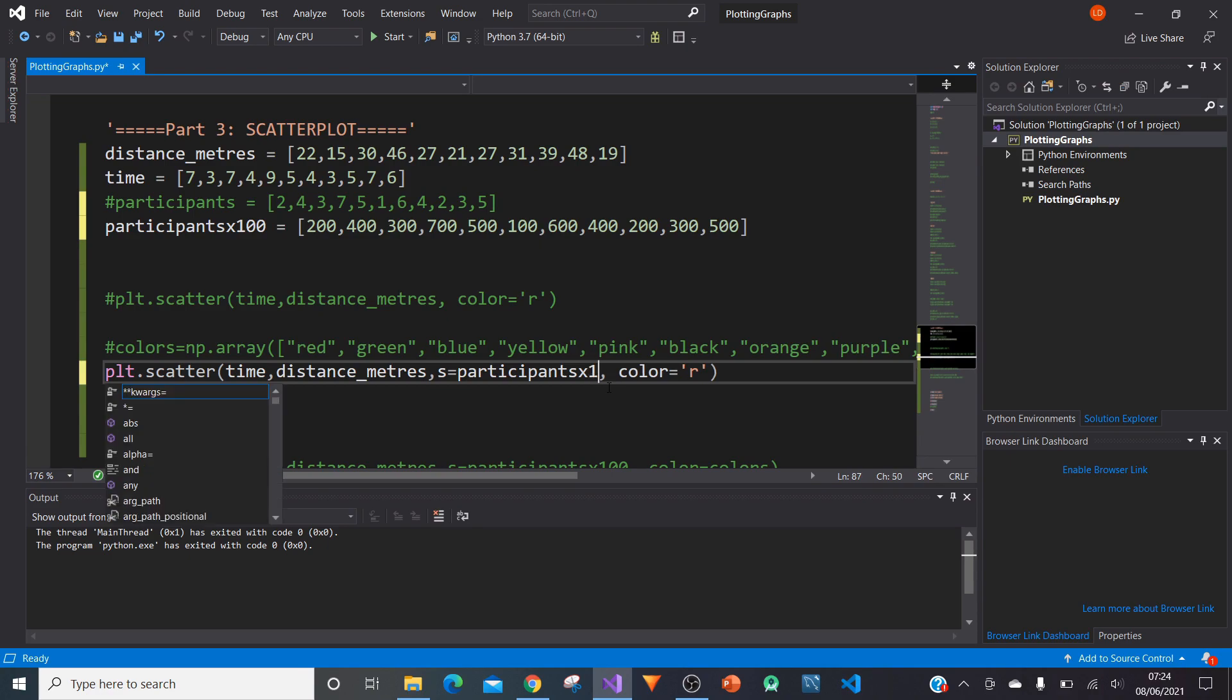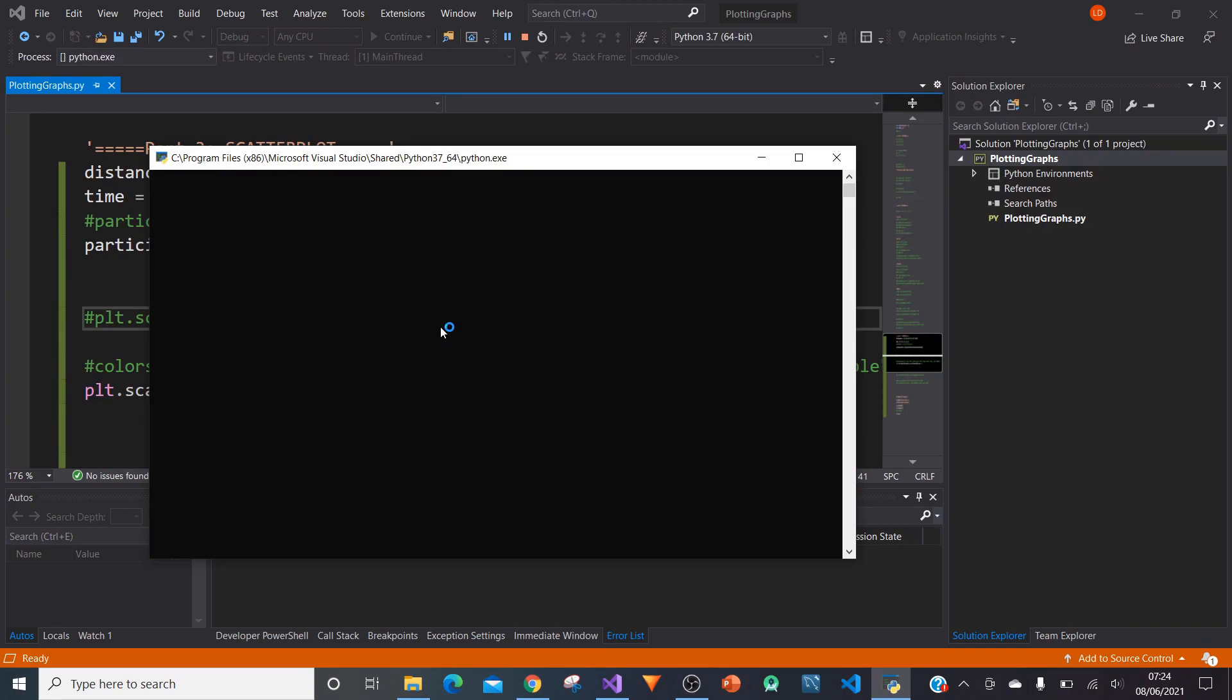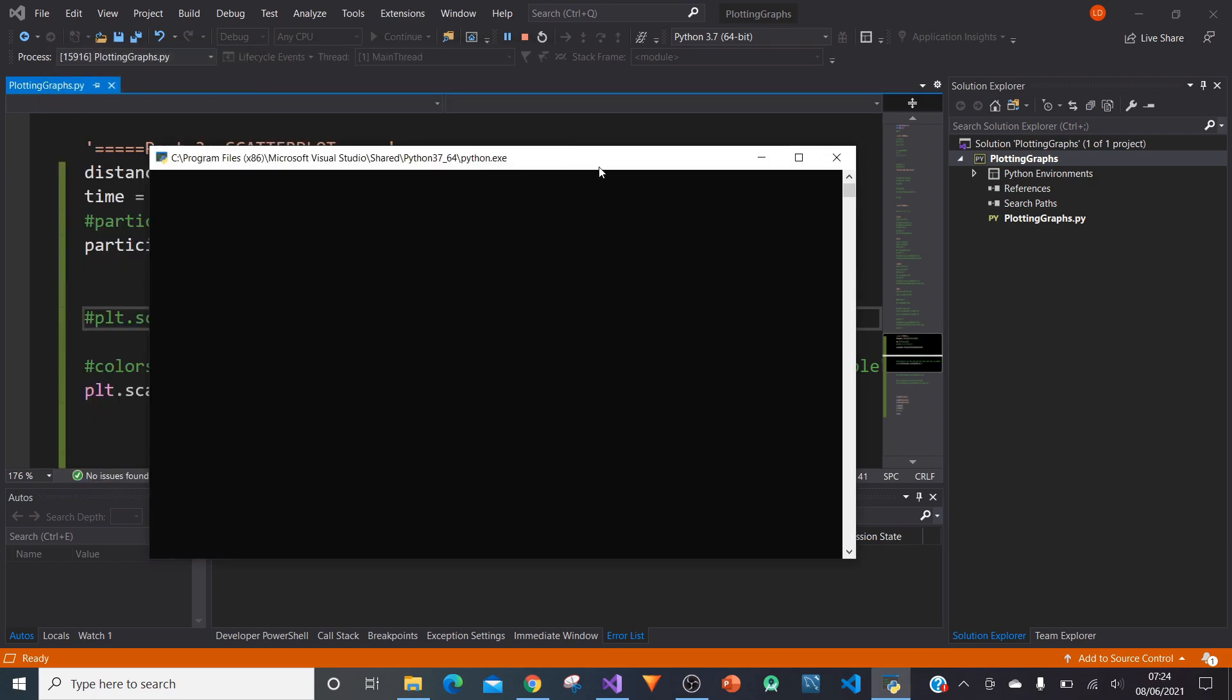But to keep things as simple as possible, we're just going to be creating another group with all those values times by 100. If you type in participants, calling the name of the new variable times 100, and run it again, the sizes should be much bigger now. That is exactly what we can see here. Each value has been magnified by 100 times.